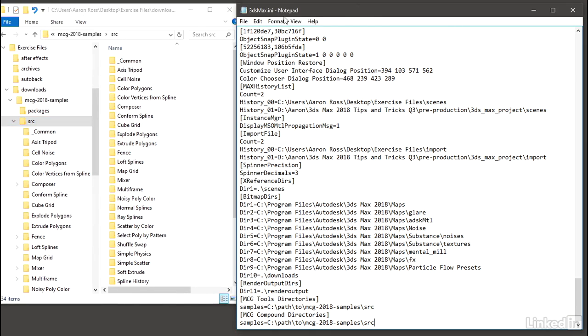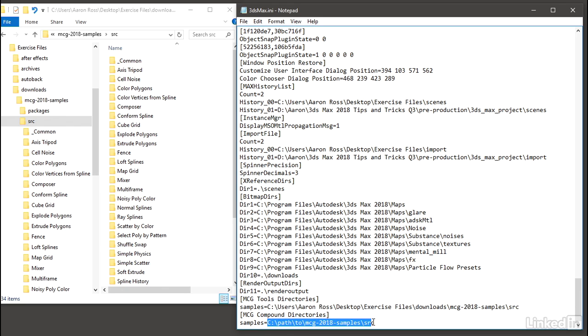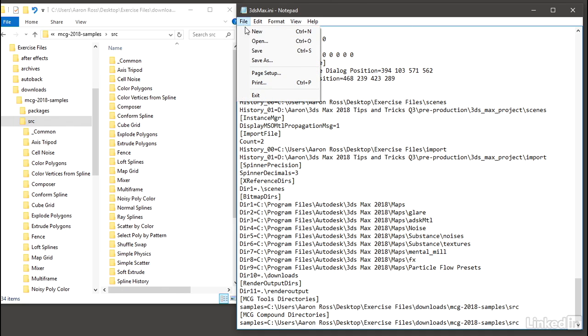I can go into my 3ds Max.any file and replace this path here. I can use Control-V to paste that in. I'll need to do it in both of these. So once that's done, I can save 3ds Max.any.